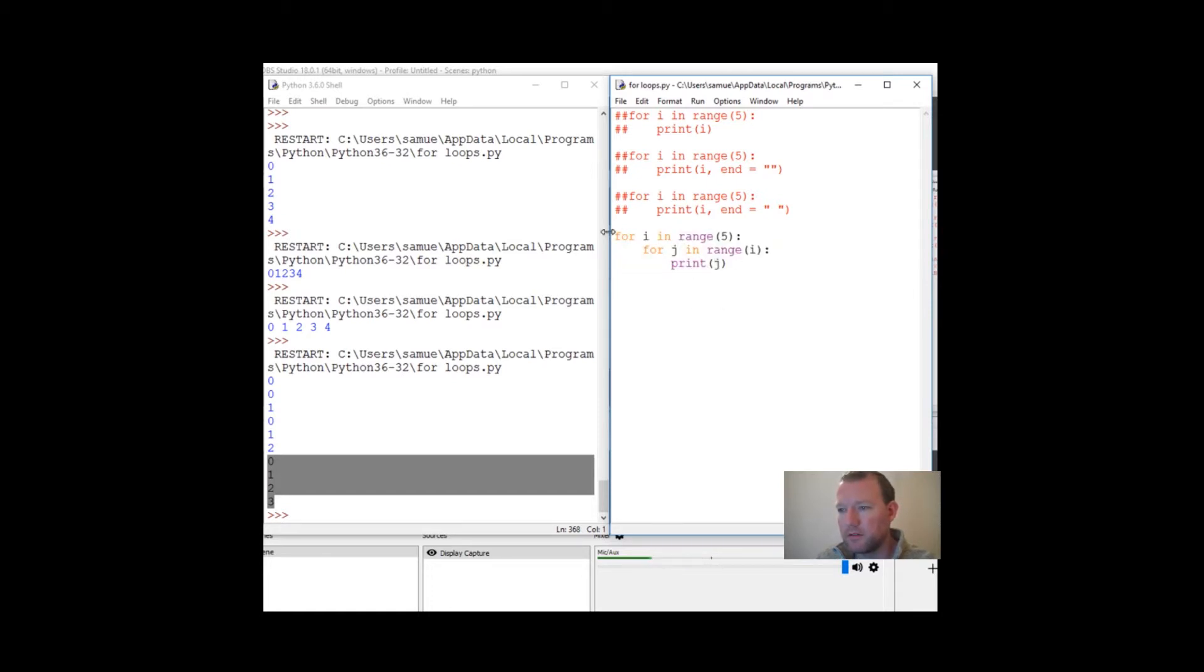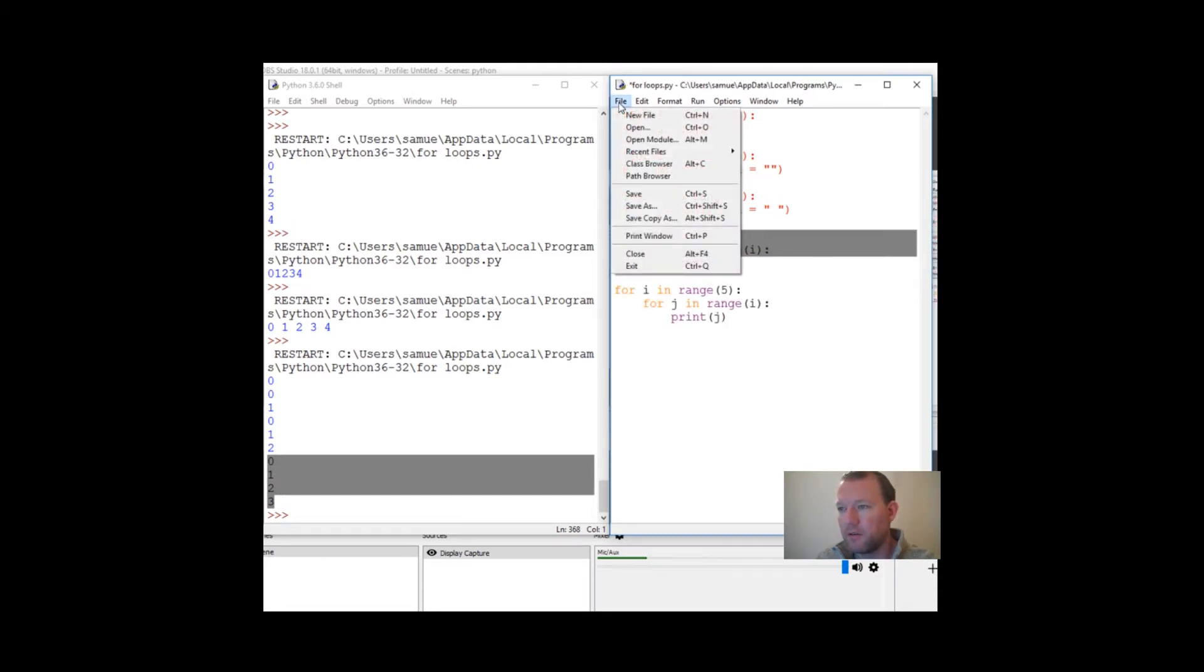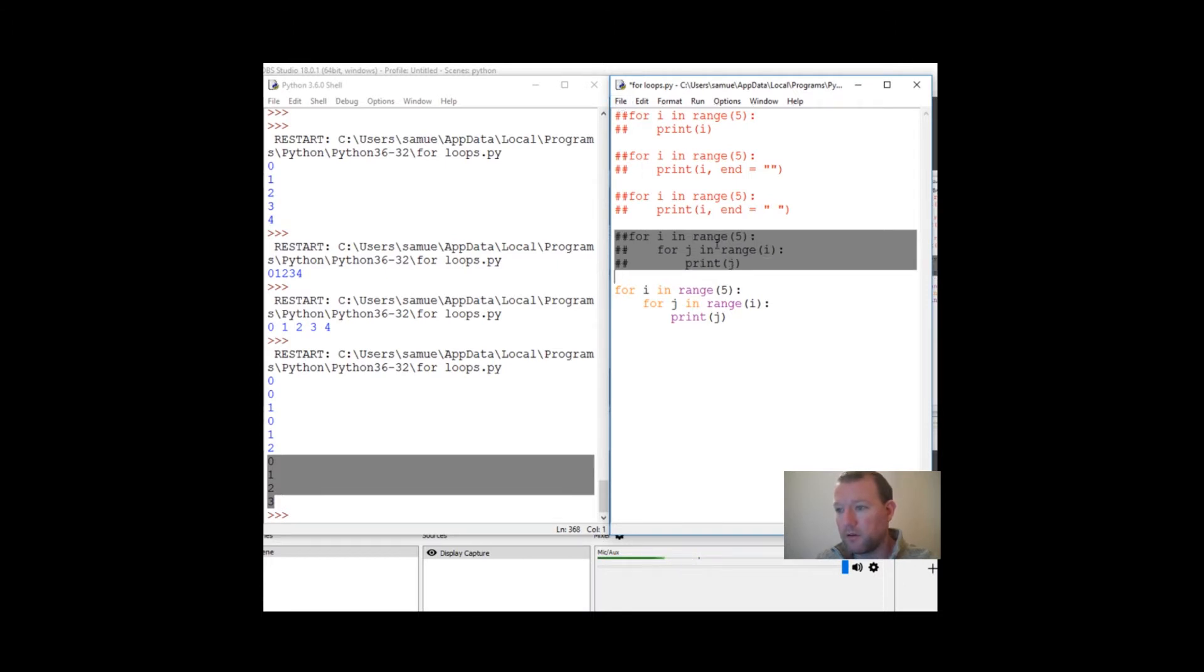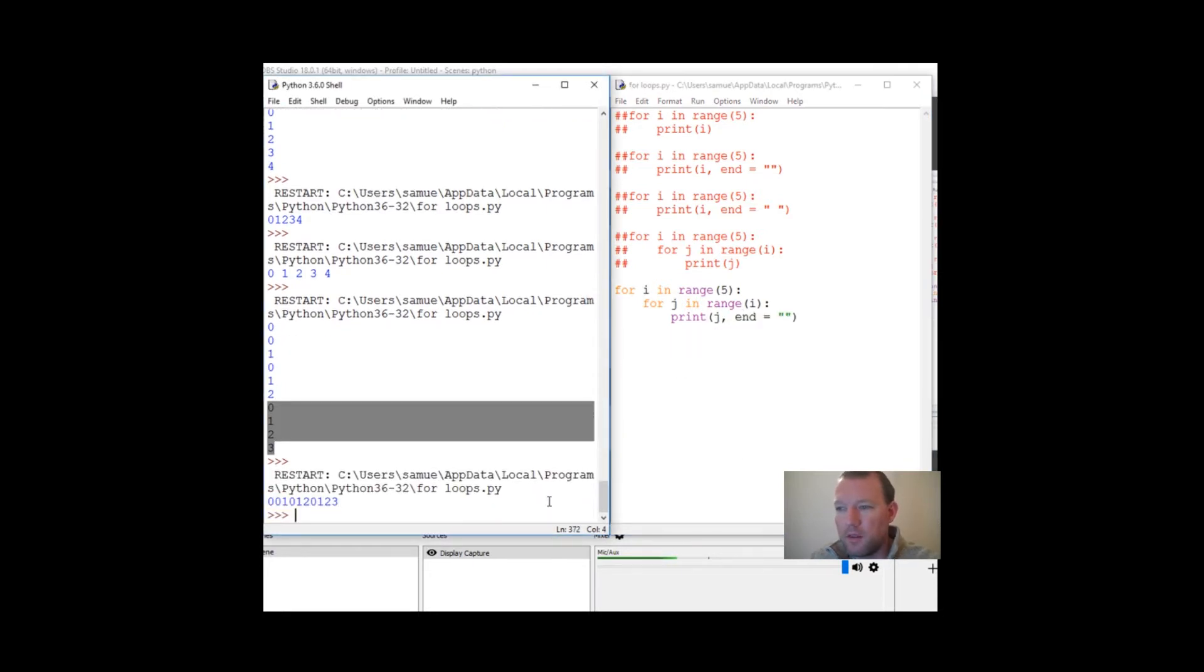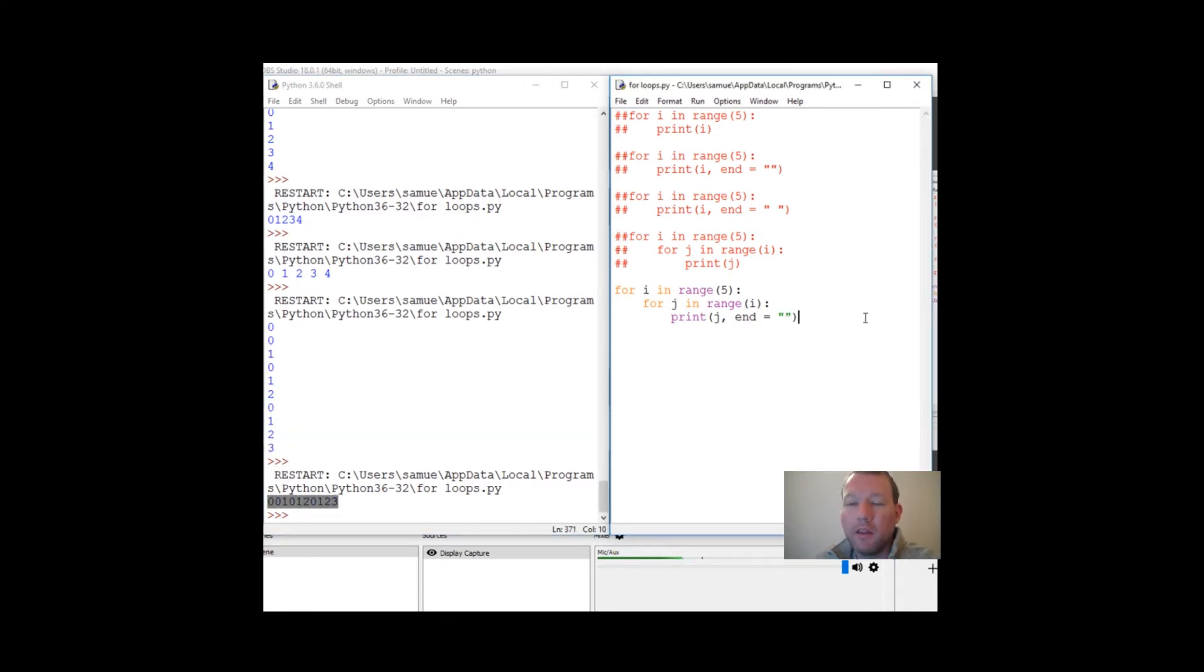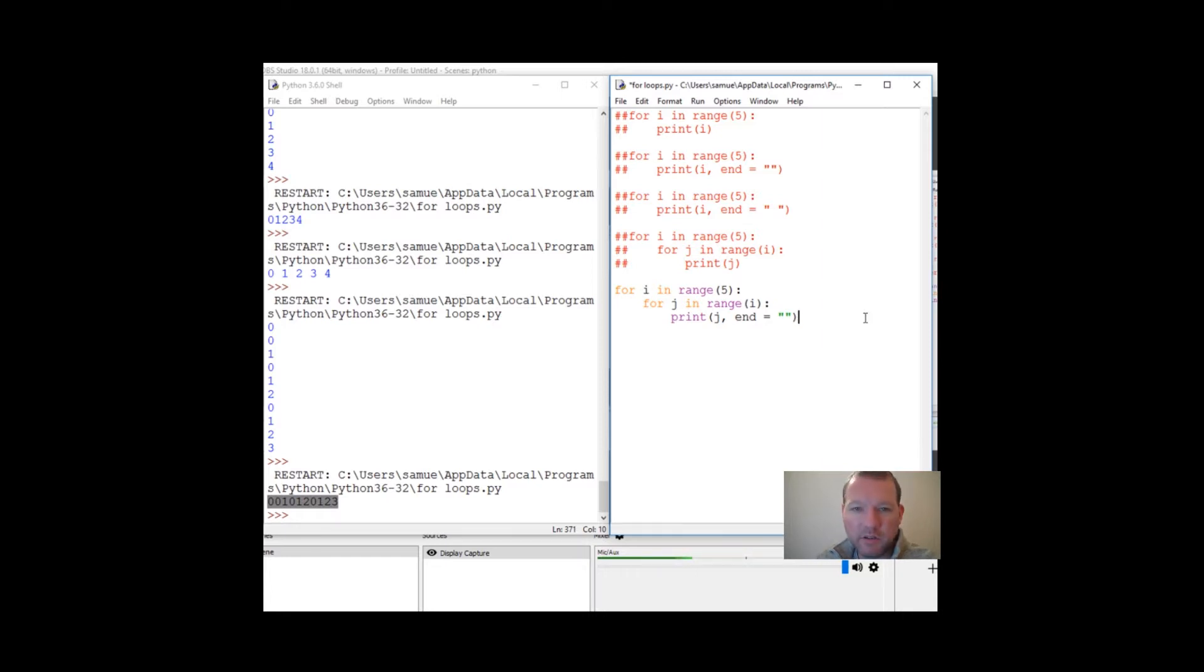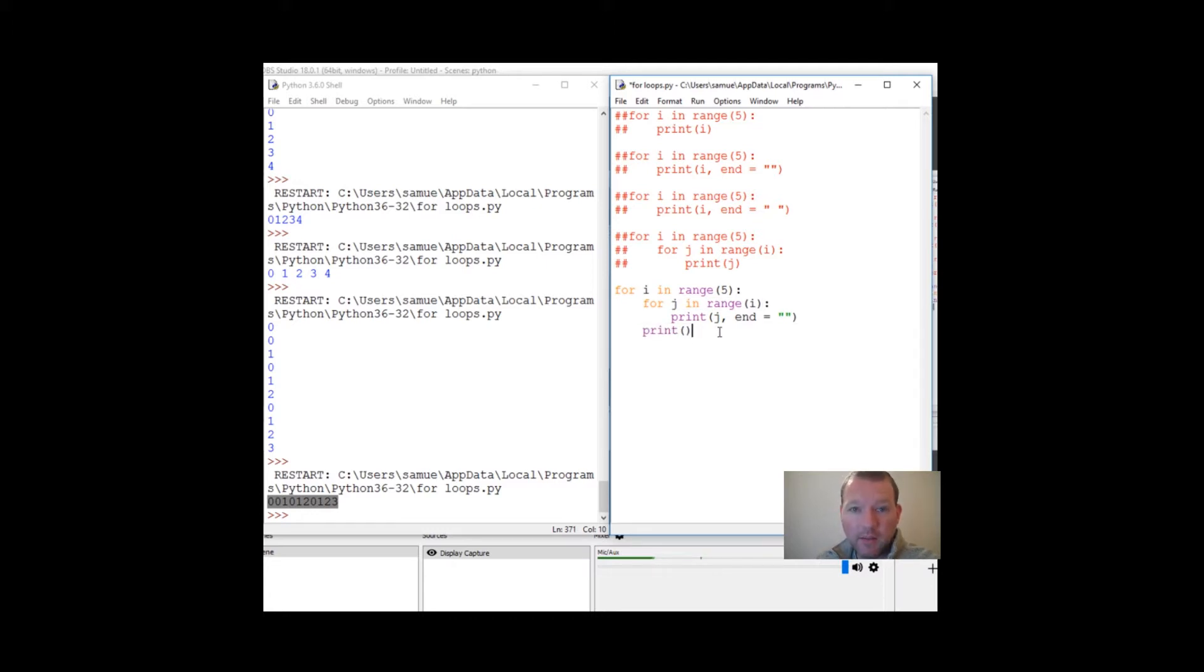Because each time this goes through, it hit this print statement one, two, three, four, five, six, seven, eight, nine, ten. The first time I went through, I was zero. Then the first time j goes through this grouping, it's zero. The next time it goes through, I is one, so zero one. Then the next time, zero one two. Then zero one two three. Now let's copy this. Let's change this a little bit.